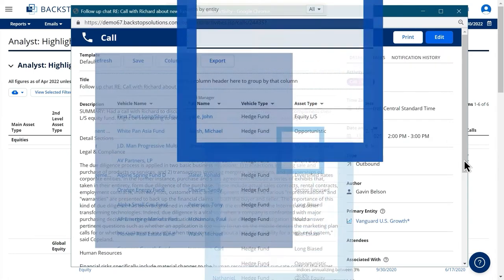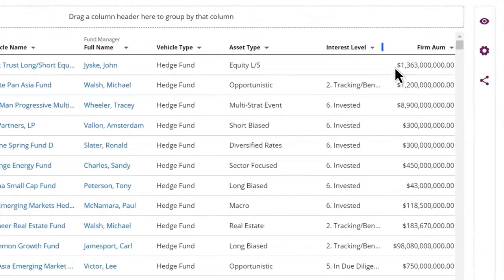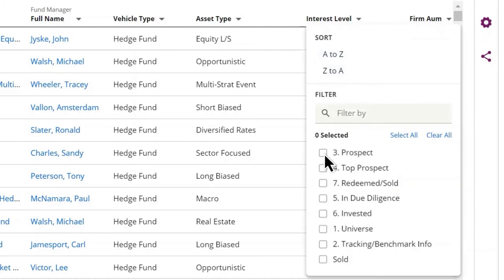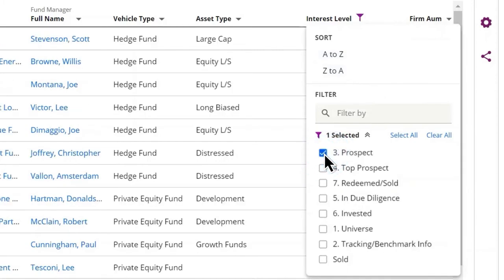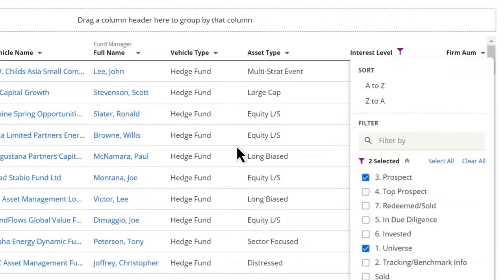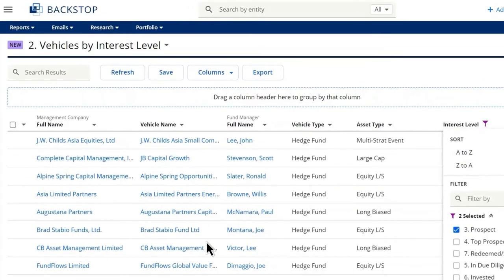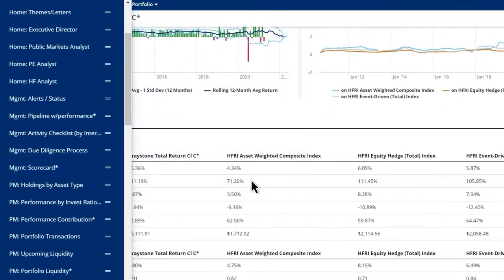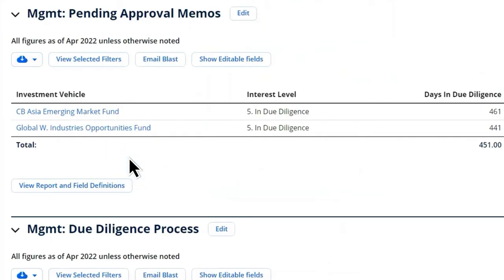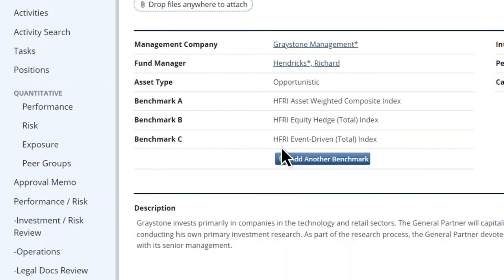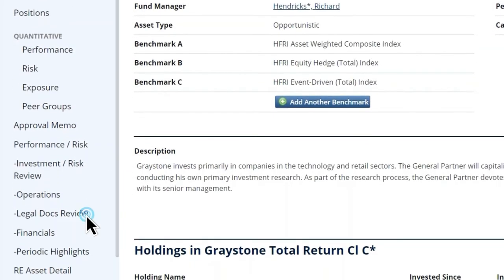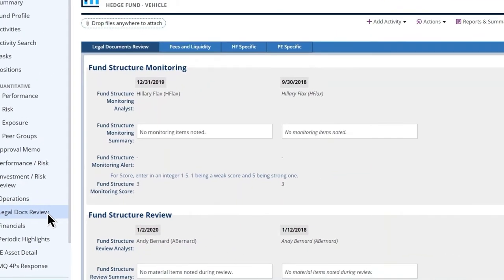With Backstop's Vehicle Explorer, you can research, sort, and organize data quickly on the fly. Simply click on asset type or interest level and see all the associated information. Plus, legal and operations teams have complete access to compliance and due diligence documents, all organized within a single source of truth, to minimize the burden of multiple steps.